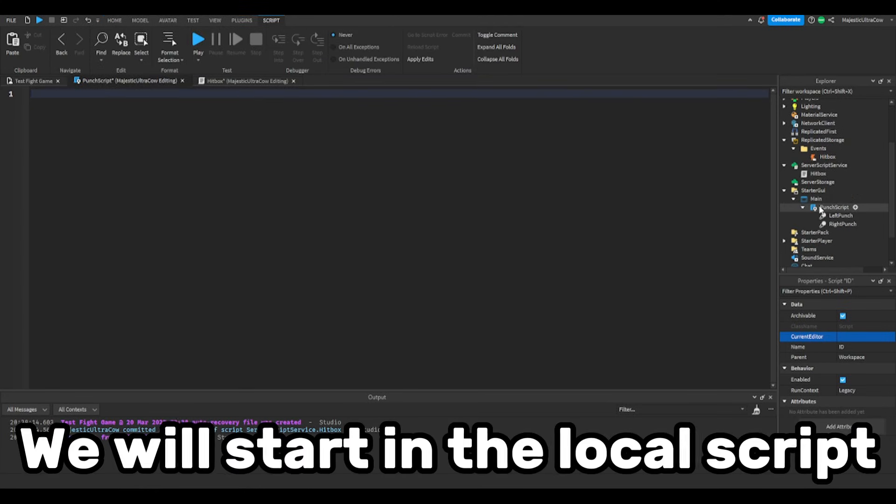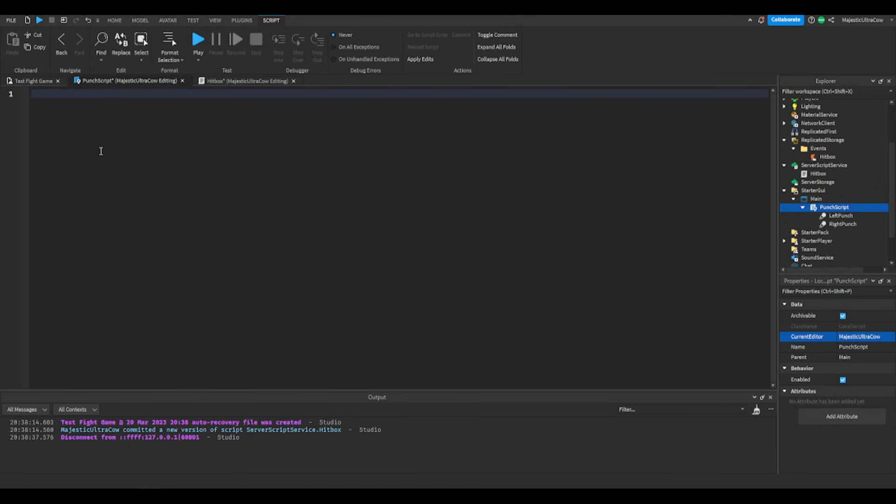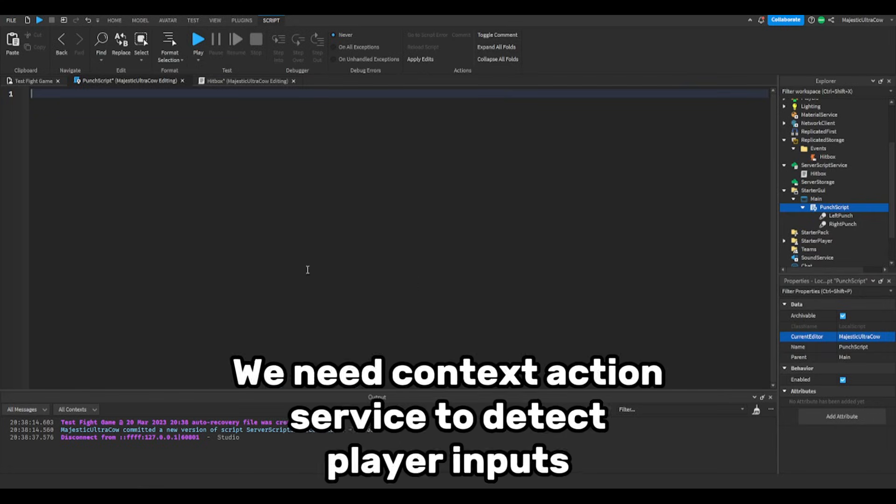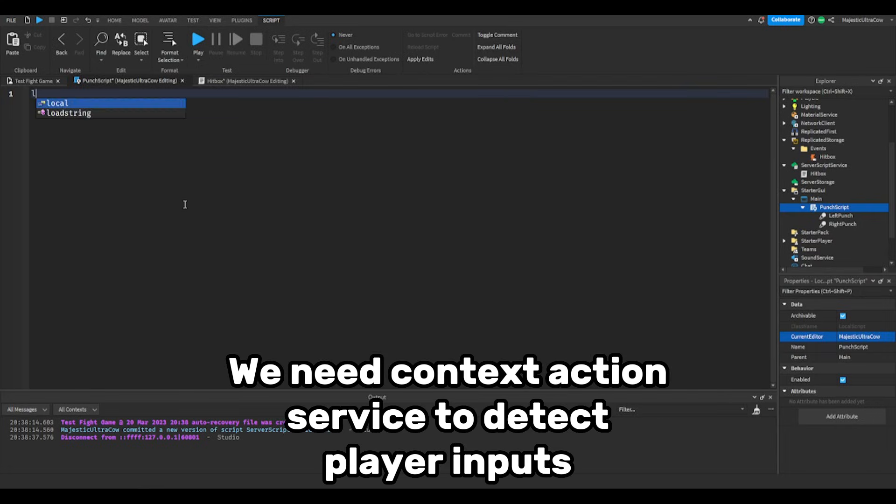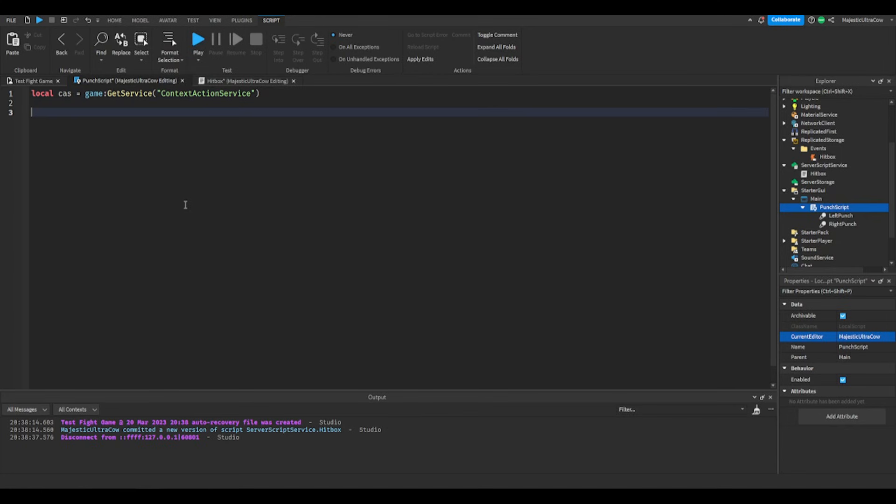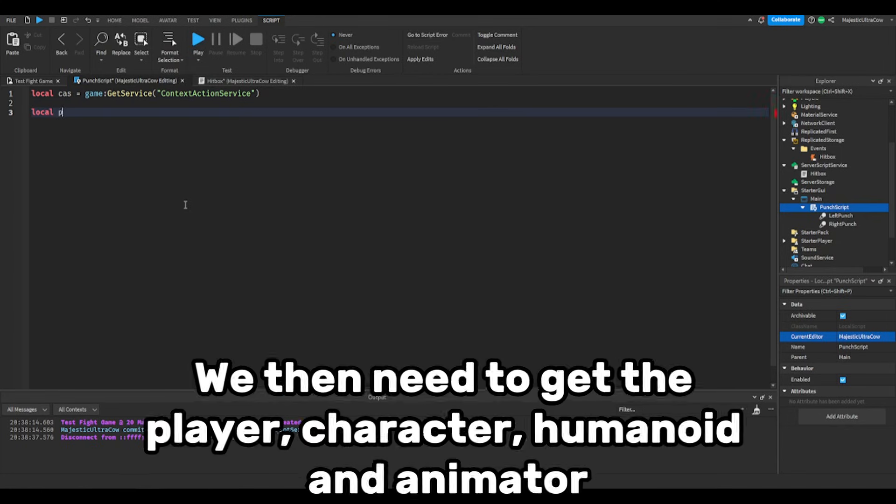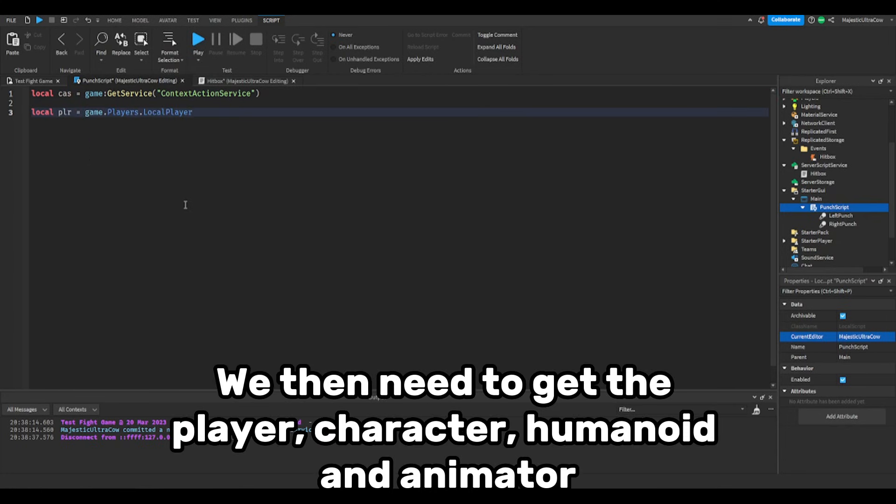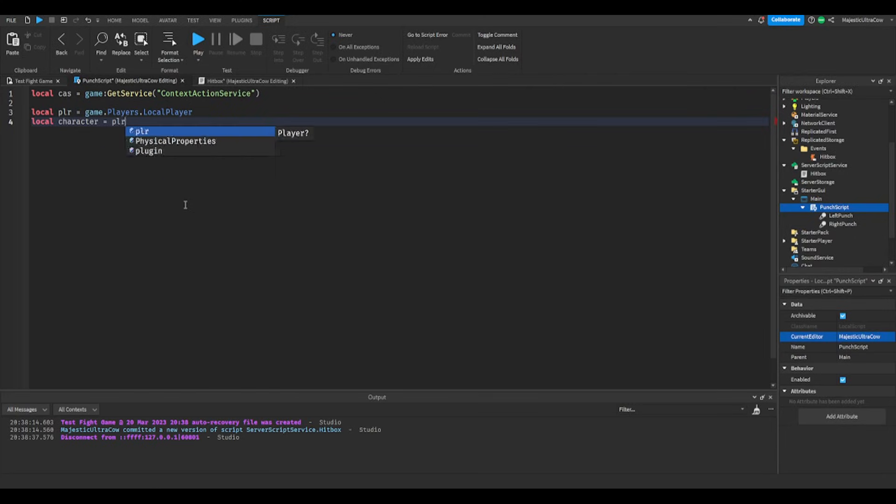We will start in the local script. We need context action service to detect player inputs. We then need to get the player, character, humanoid and animator.